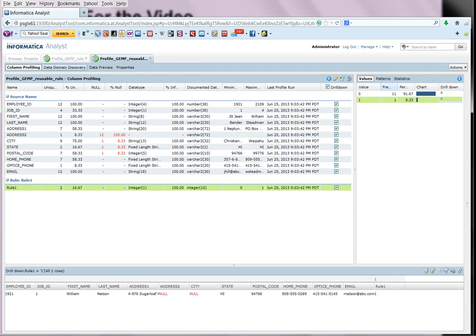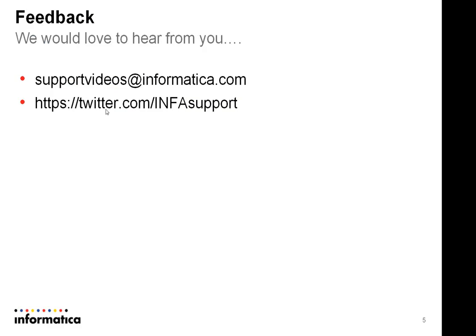And that ends this demonstration. Your feedback is always welcome. You can send the feedback via email to supportvideos at informatica.com or via twitter at https twitter.com slash infosupport.